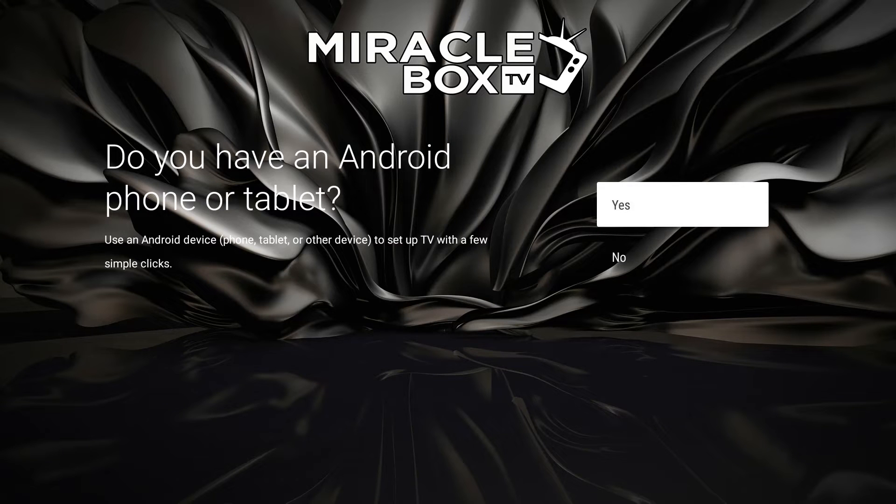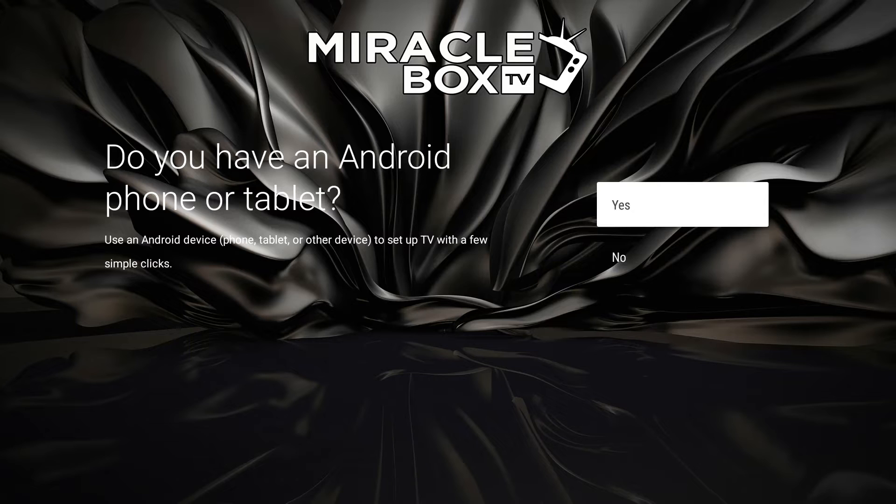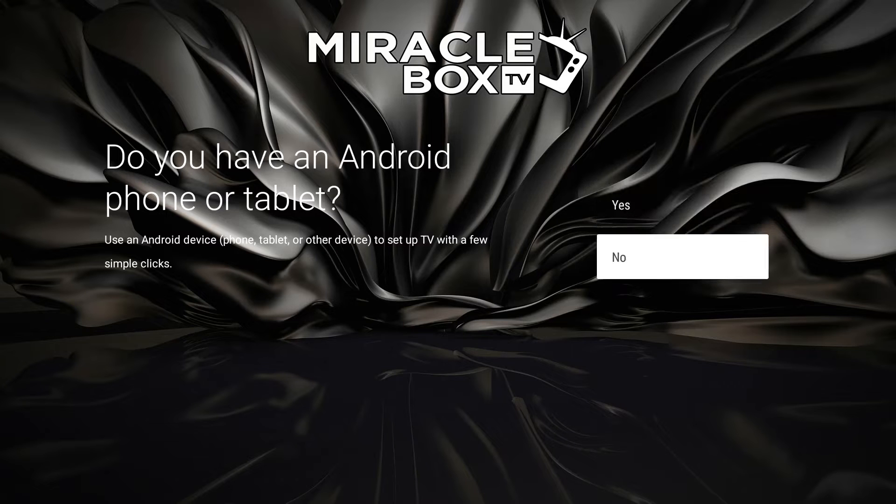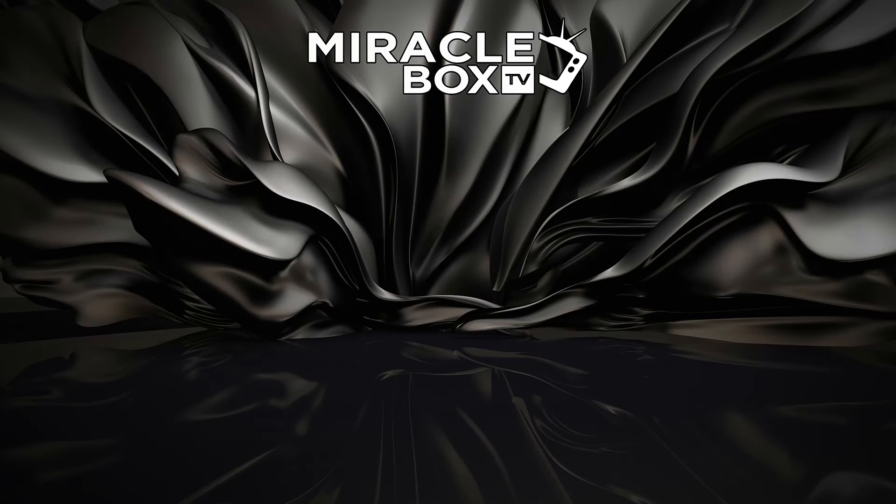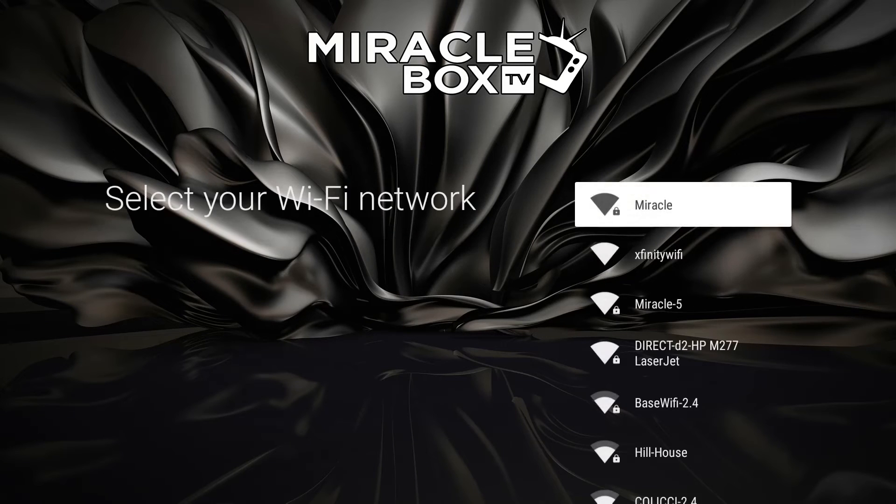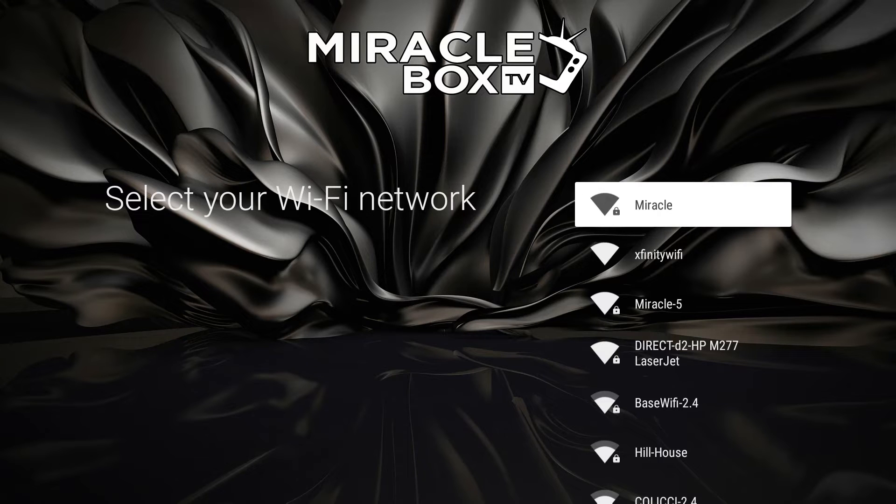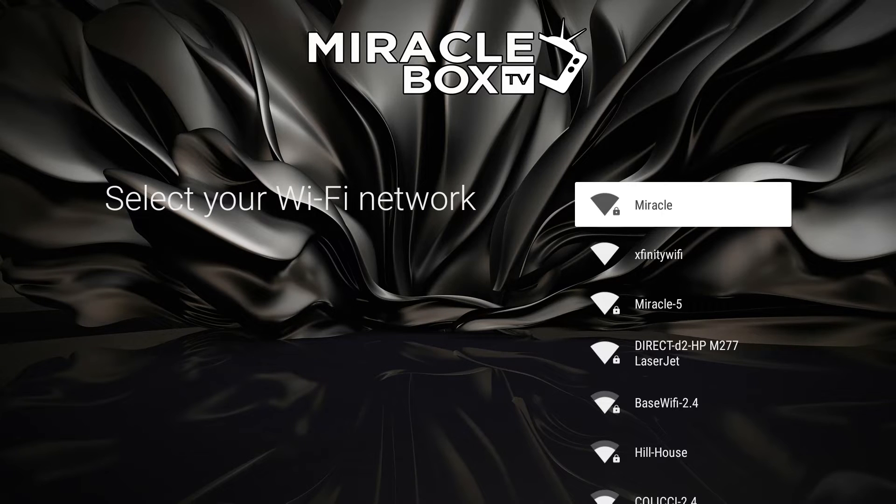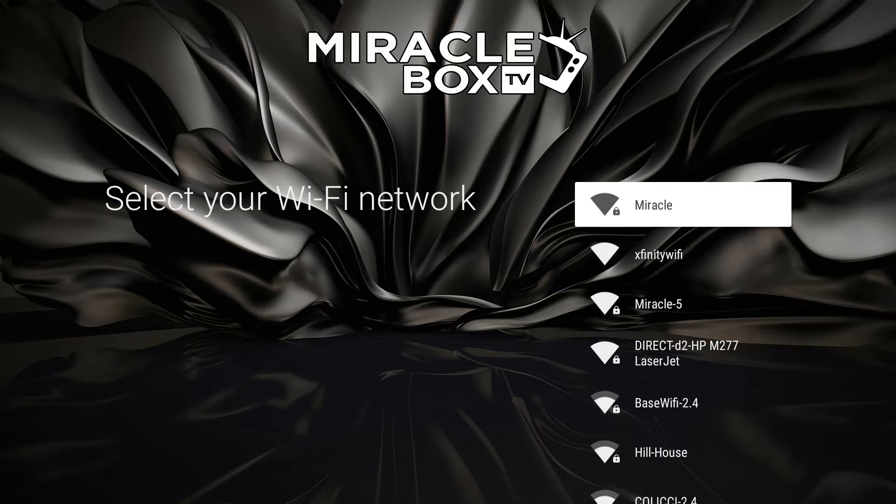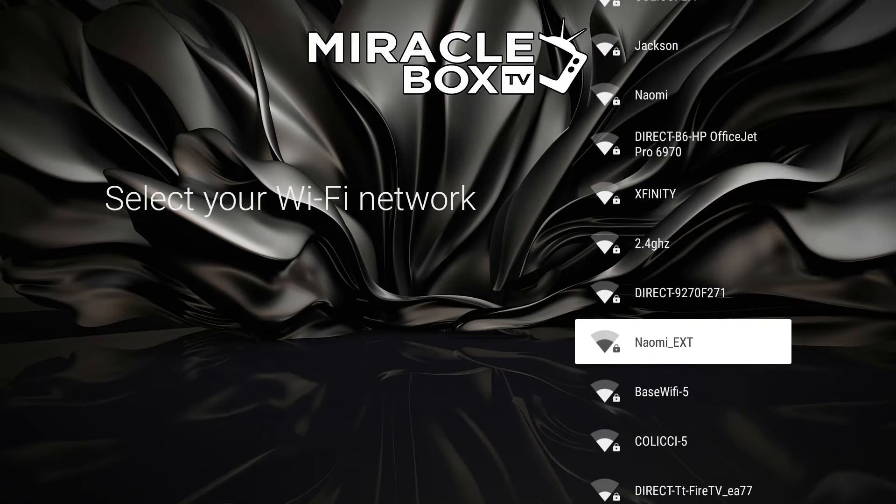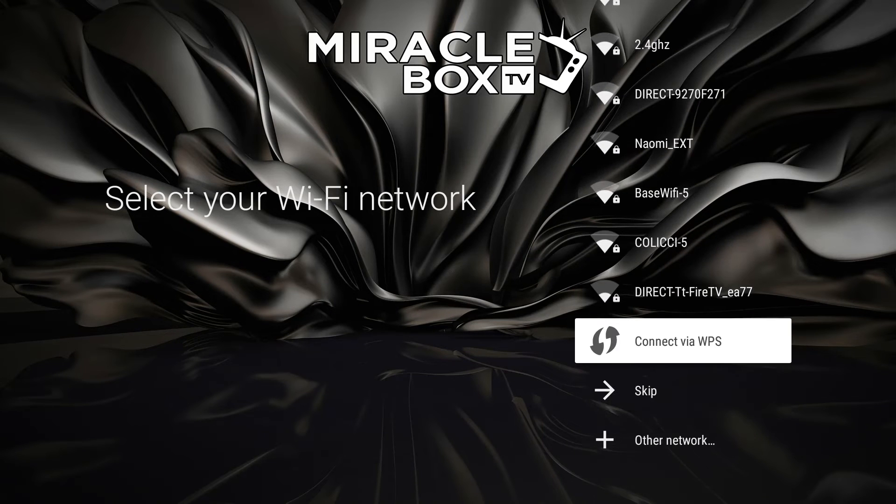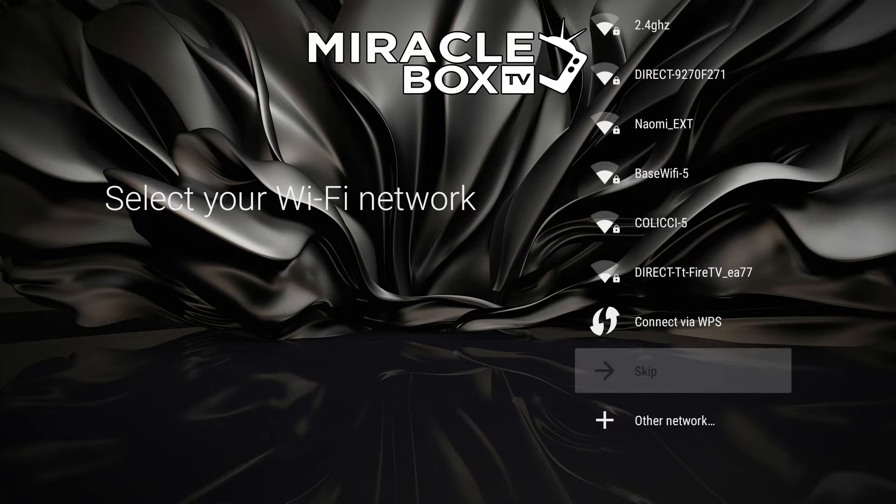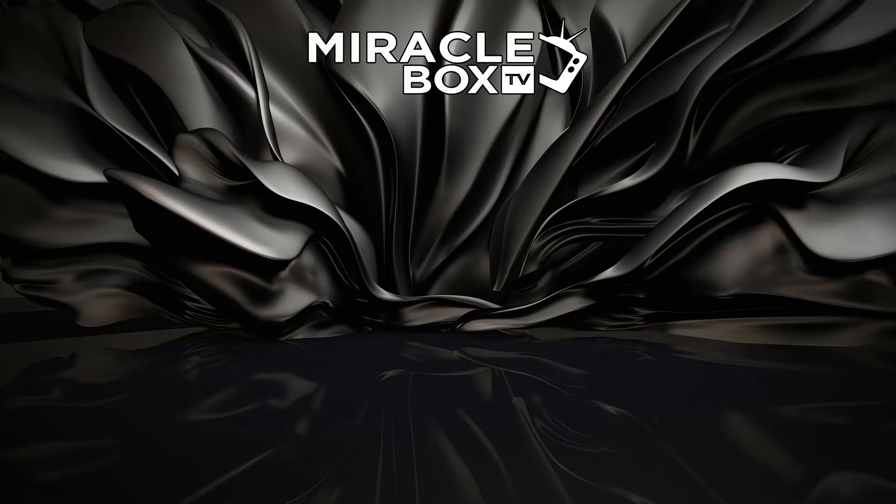It's going to ask you if you have an Android phone or tablet. In this example, we're going to select no, because this is about connecting with an ethernet cord. Next it will give us choices to select a Wi-Fi network. We're connecting via ethernet, so scroll all the way to the bottom until we see skip, then press OK to skip this part.